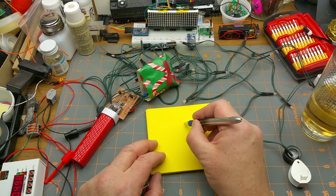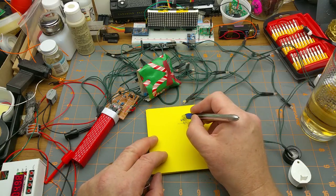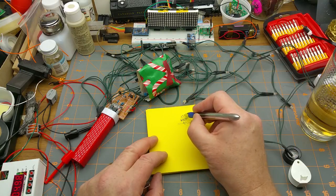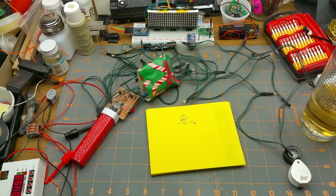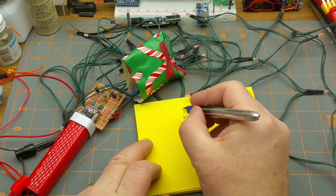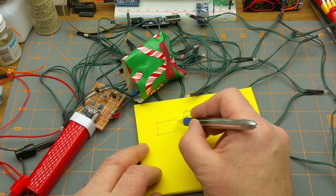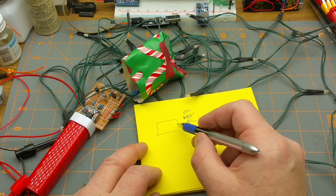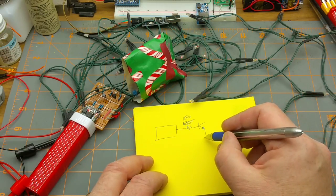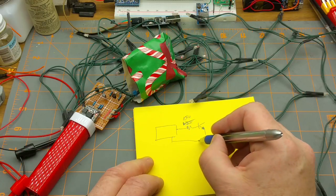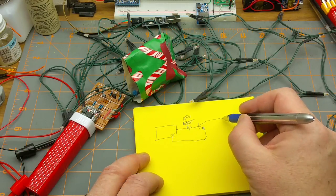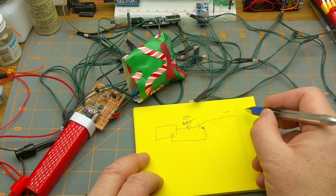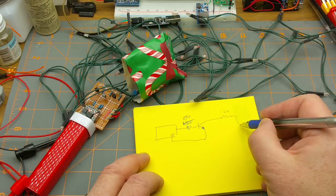So connected to the base is, it isn't 100 ohms that's the other resistor, that's a 1000 ohm resistor, 1k. Let's get in a little bit closer on this here. And that comes off the Digispark pin, one of the PWM pins. All three circuits are exactly the same.